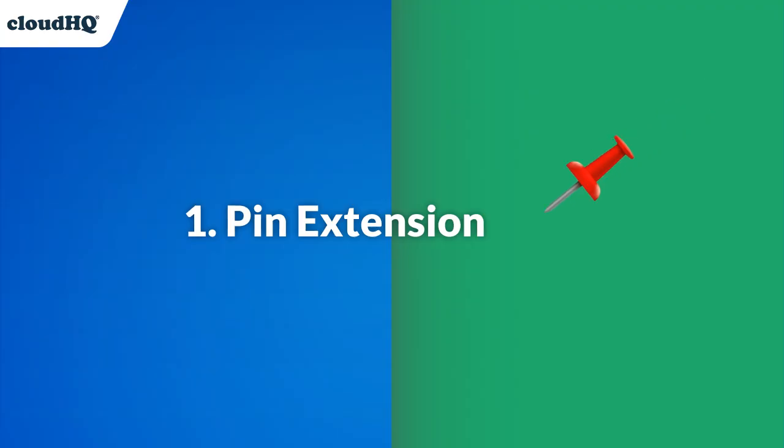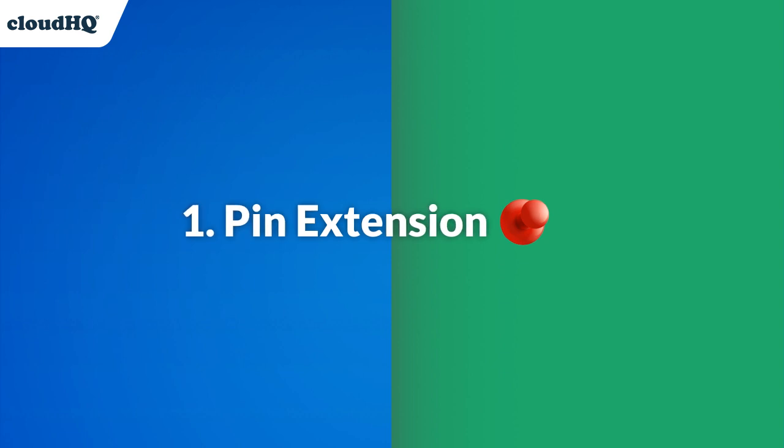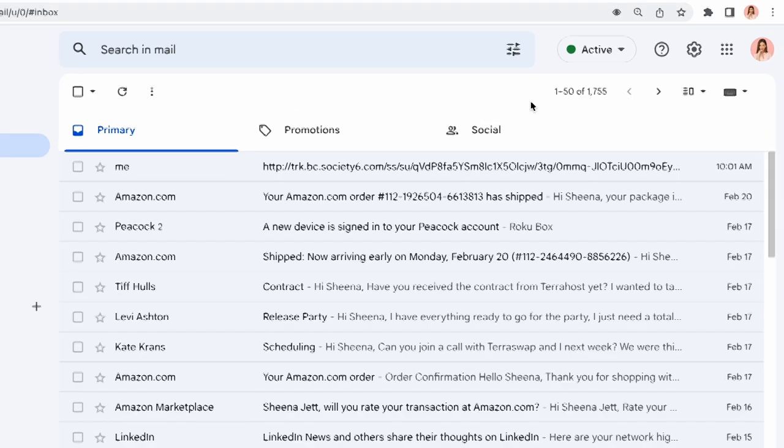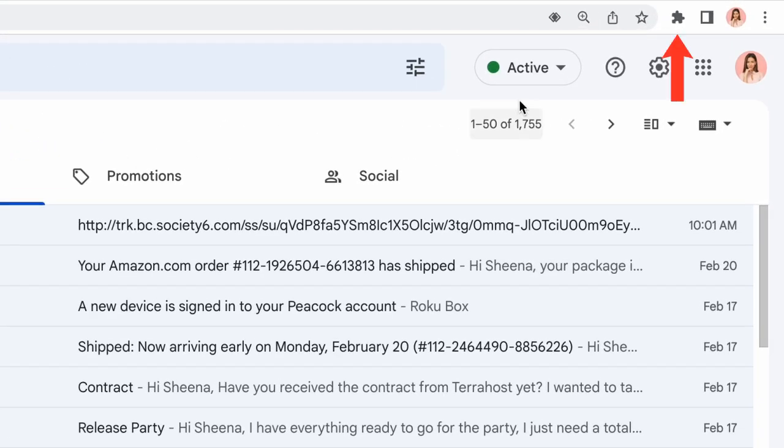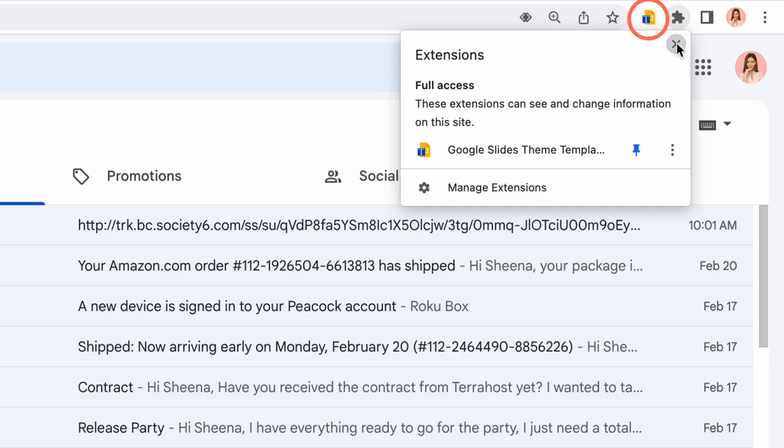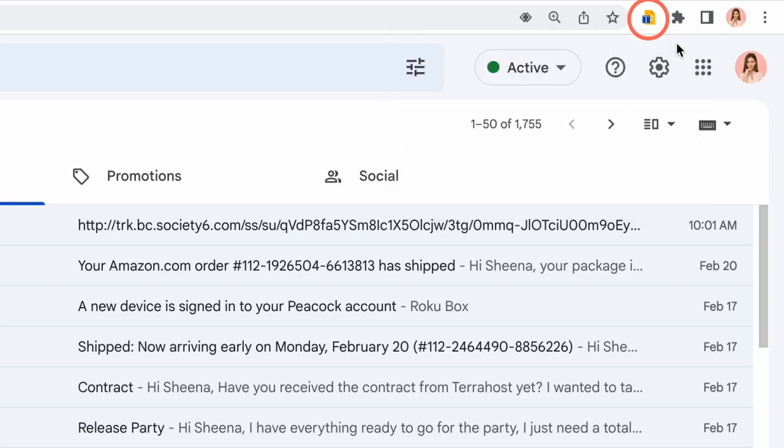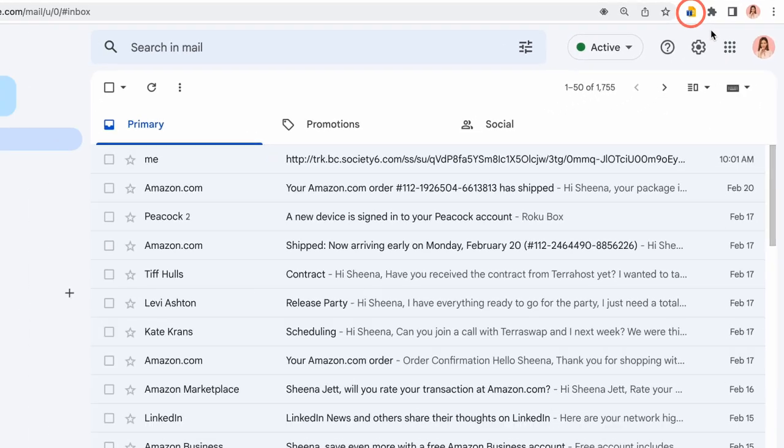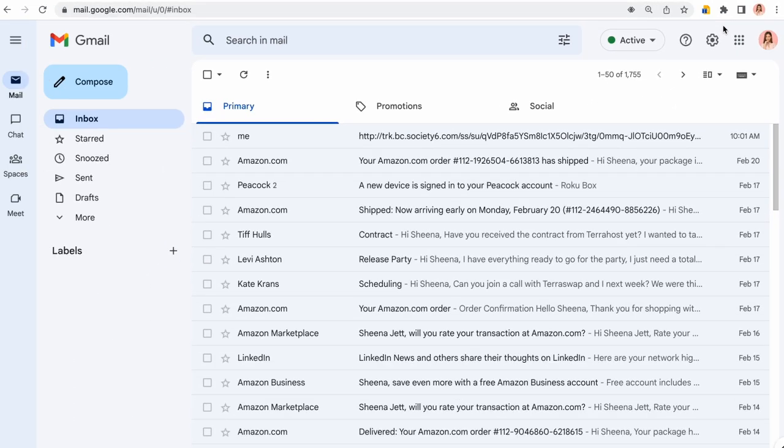I can now access my Google Slides templates library in two ways. With my Chrome browser, I can pin this extension to my browser window like so, and quickly access my template gallery at any time in the future by clicking this new icon on the top of my screen.